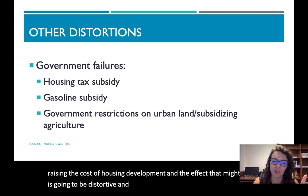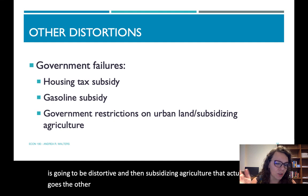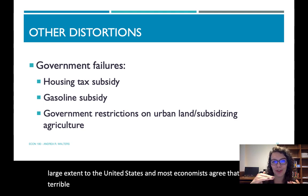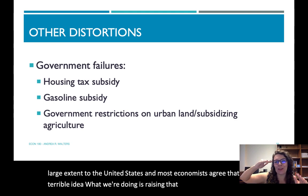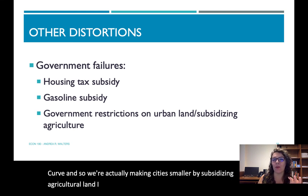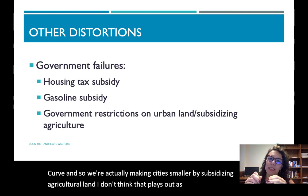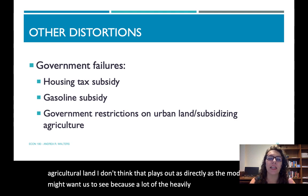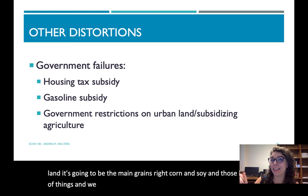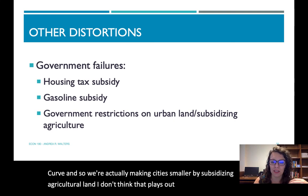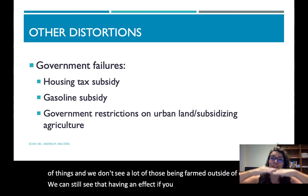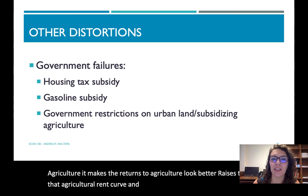We also see government restrictions on urban land and subsidization of agriculture having disruptive effects. Restrictions on high-density housing and the permitting process raise the cost of housing development and are distortive. Subsidizing agriculture — which we do extensively in the United States, and most economists agree is a terrible idea — actually raises the agricultural land rent curve R_A, making cities smaller. We can still see the effect: if you subsidize agricultural production, it raises that R_A rent curve and pushes the city's edge in closer to the central business district.